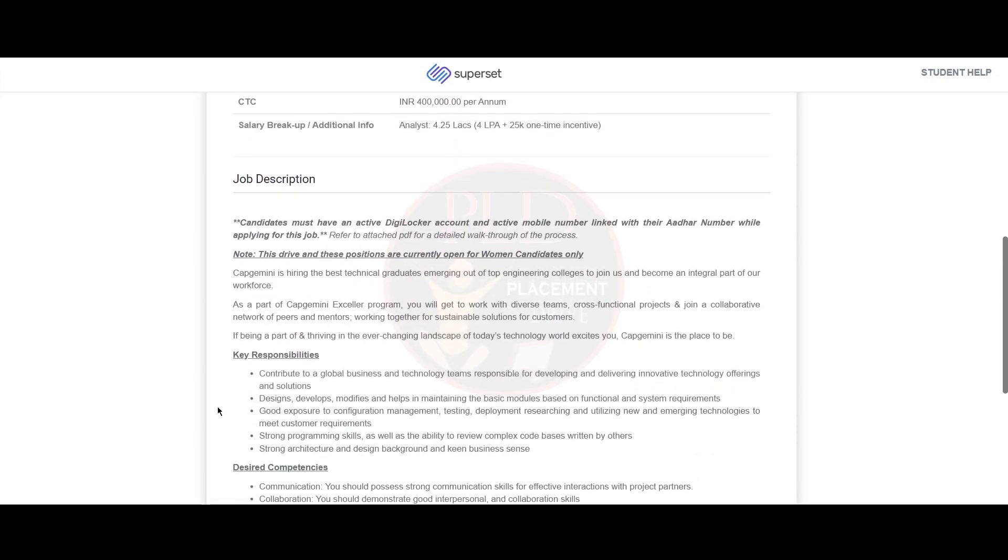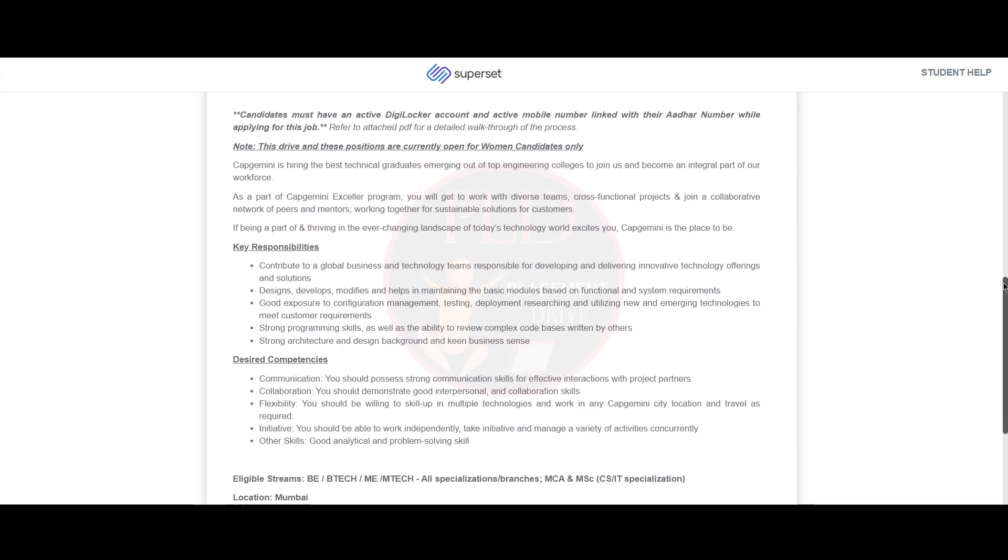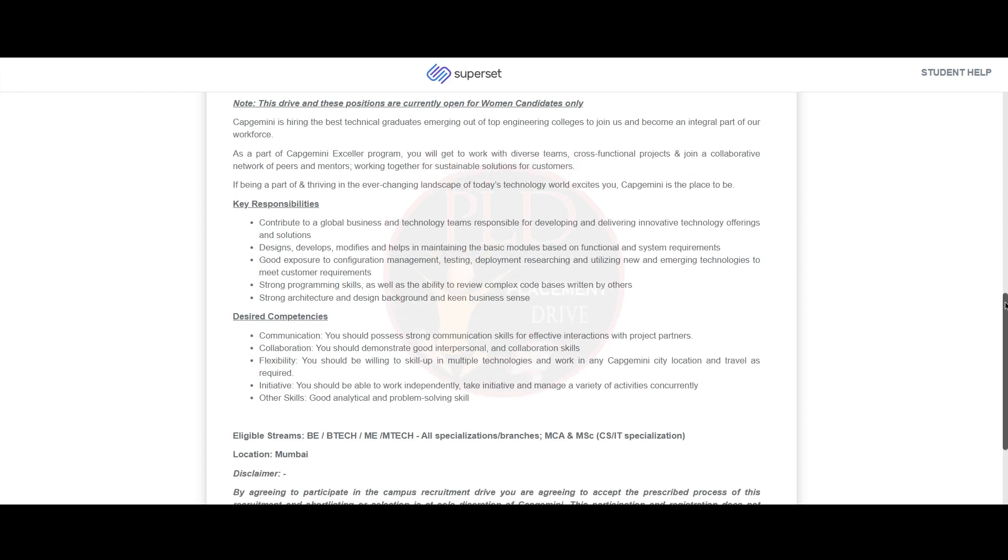Now let's see the job description. Note: this drive and position are currently open for women candidates only. Now let's see the key responsibilities of this role.